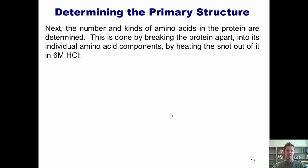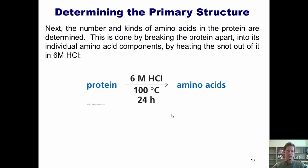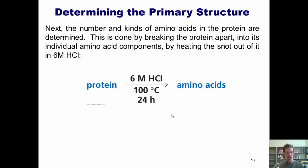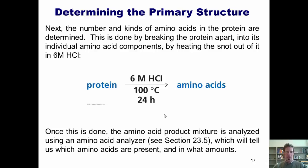The next step is we try to figure out the number and kinds of amino acids. This is done by breaking the protein apart into its individual amino acid components by heating it with 6-molar HCl. So I might have a protein composed of hundreds or thousands of amino acids — I boil it with aqueous HCl, and what it does is it breaks every single amide or peptide bond in the entire protein, hydrolyzing it to give the individual amino acids all floating around in solution. Once I've done that, I can figure out what amino acids are present and in what amounts by putting this mixture into an amino acid analyzer.